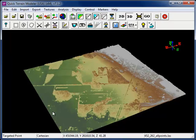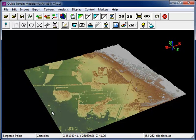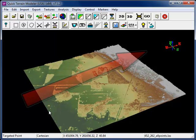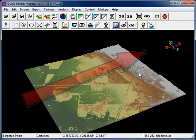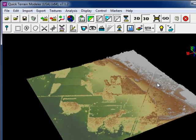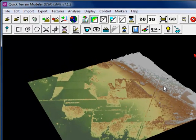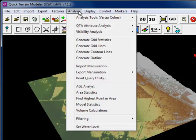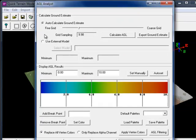You'll notice that in this point cloud, the elevation of the ground surface generally increases as we move from west to east. By using the AGL analyst tools, we'll be able to remove this effect. The AGL analyst tools are available under the Analysis menu, AGL Analyst.